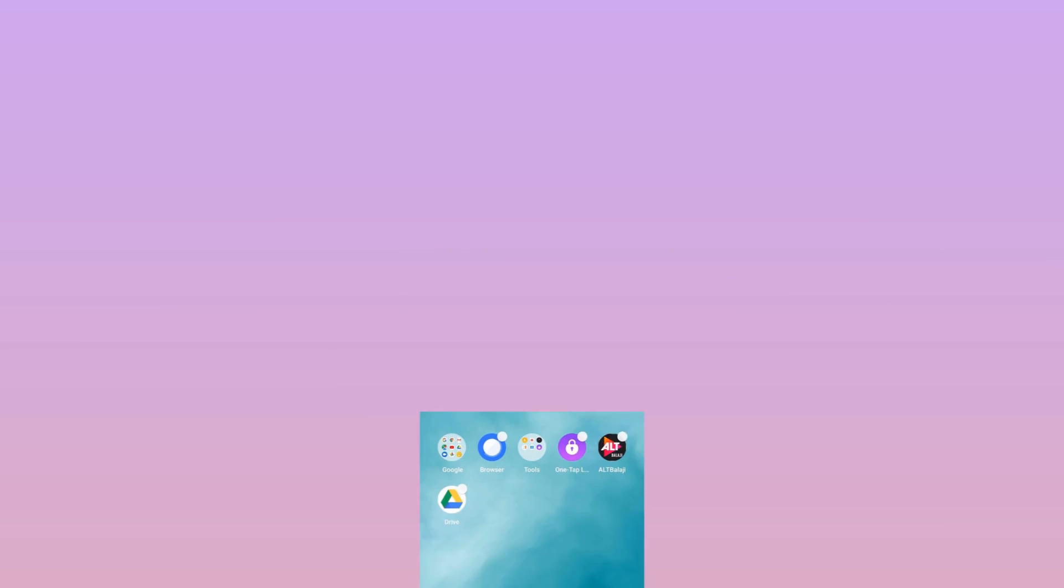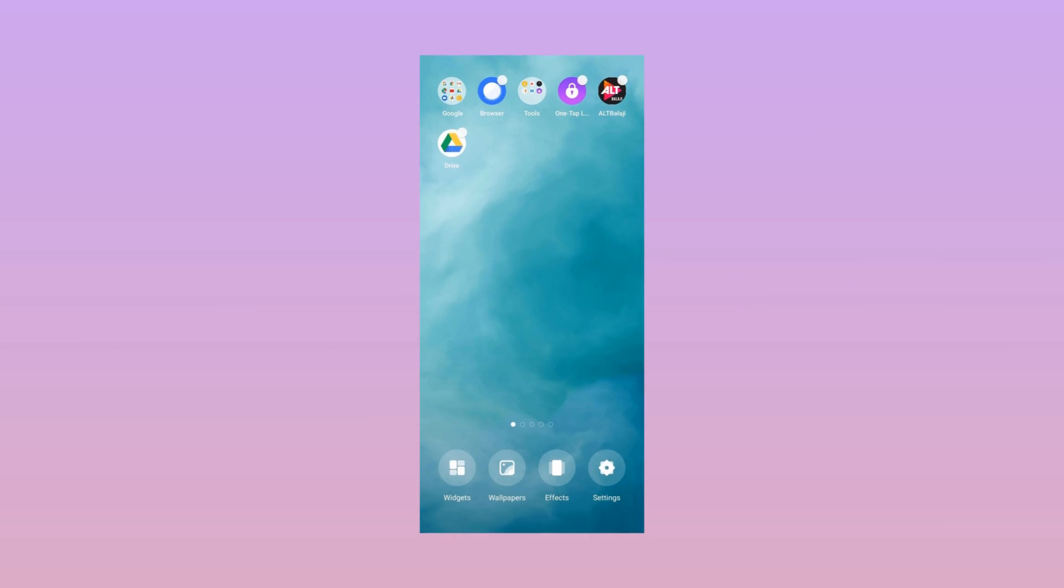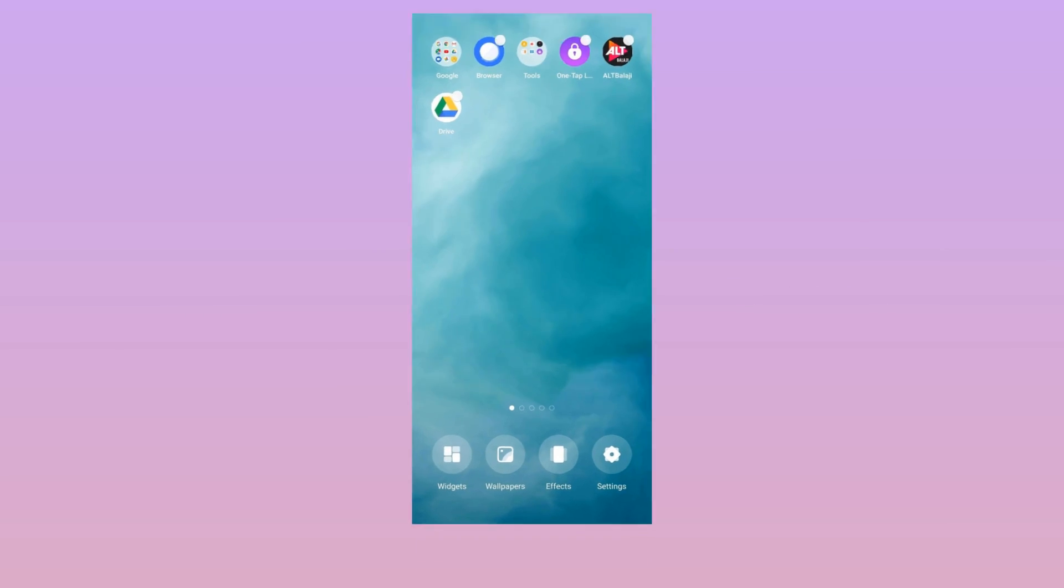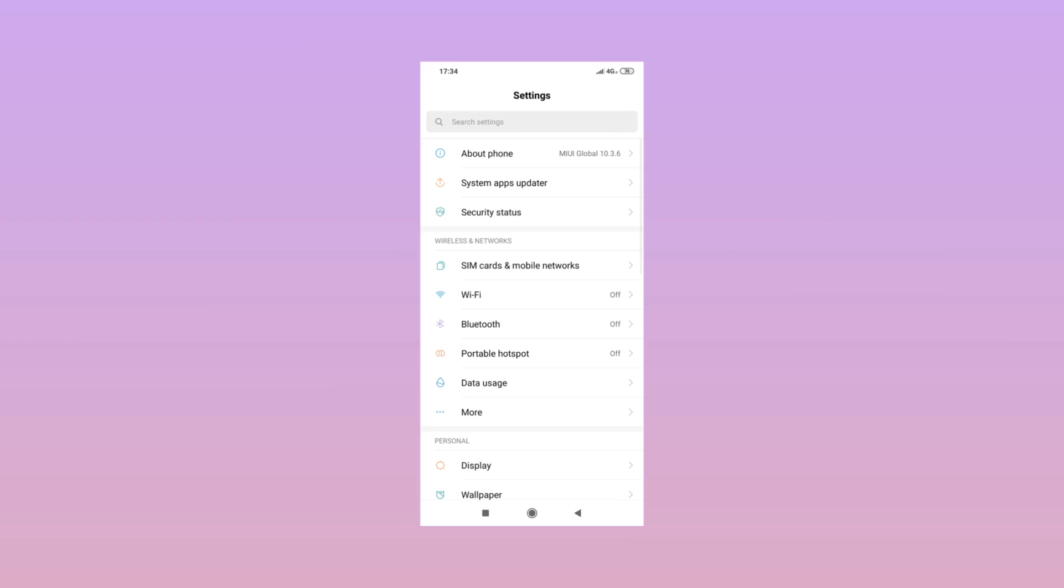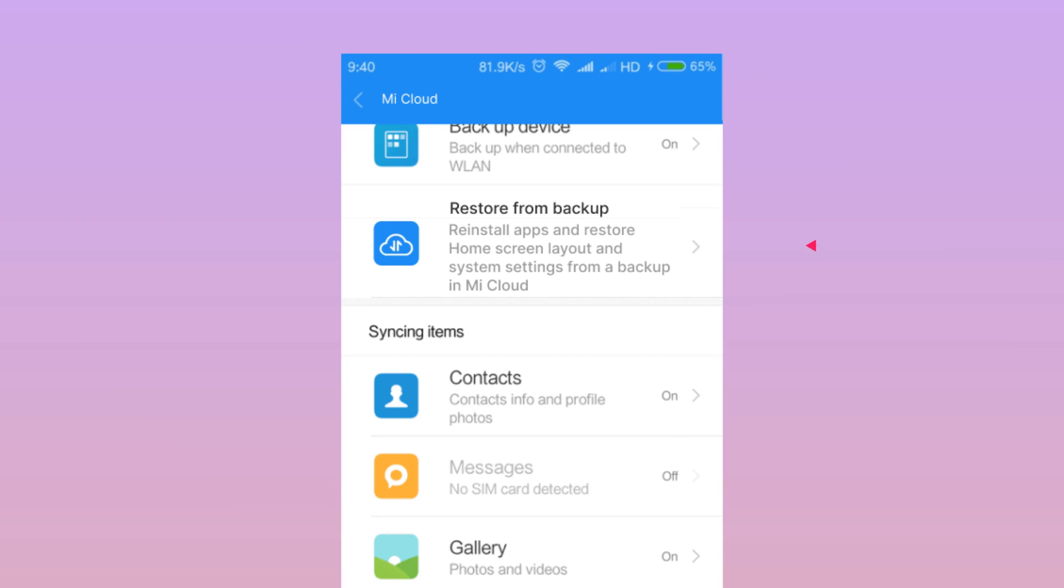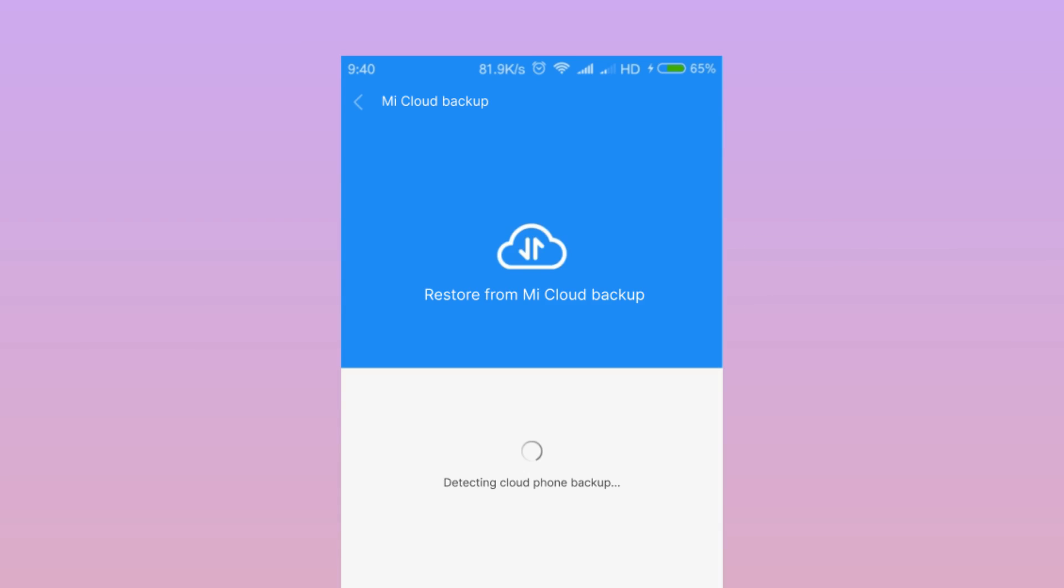Here's how to restore data from Mi Cloud to your Mi phone. 1. Go to Settings on your Mi phone. 2. Press Mi Account. 3. Then tap Restore from Backup. 4. Select your backup and press Restore using this backup.